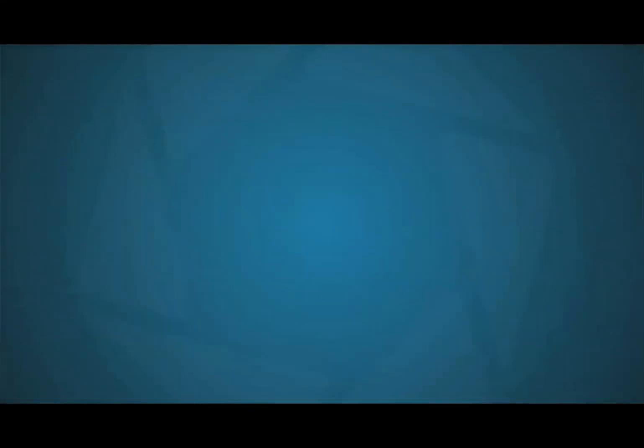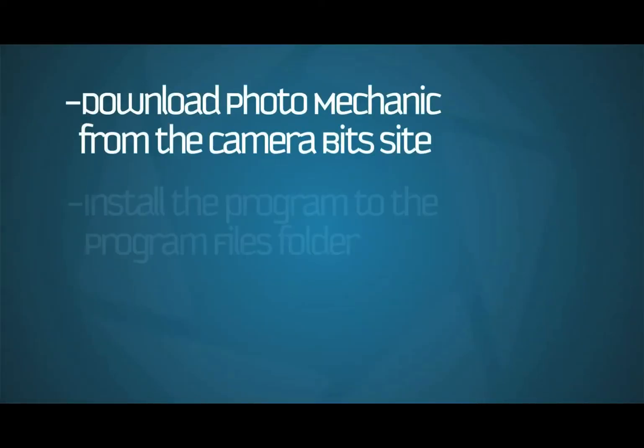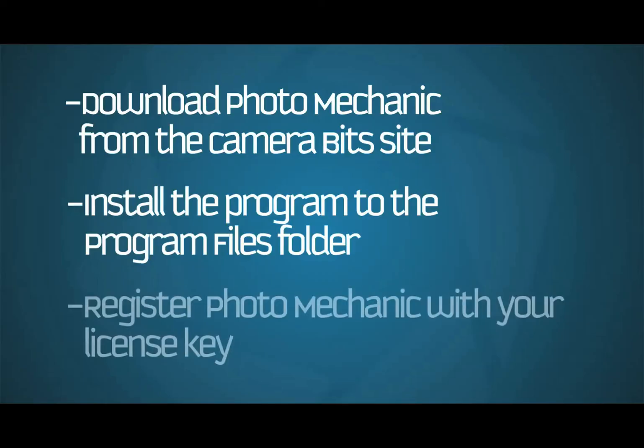That's it. We've just downloaded Photo Mechanic from the CameraBits website and installed it in the Program Files folder. Then, we registered and activated the program. Stay tuned for more tutorials about getting started with Photo Mechanic.